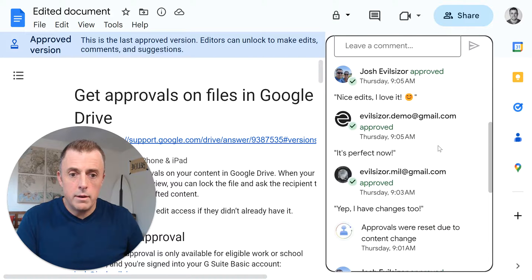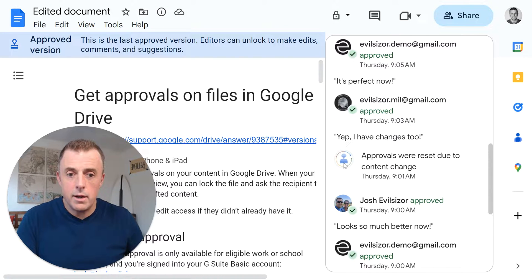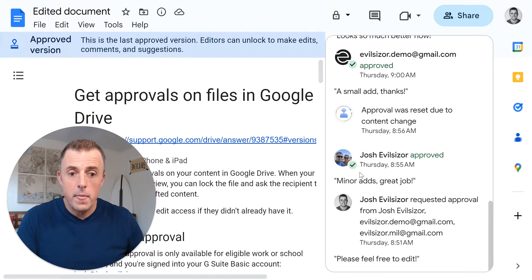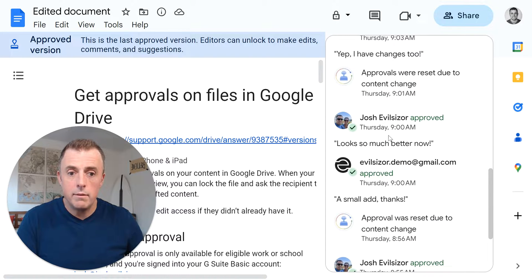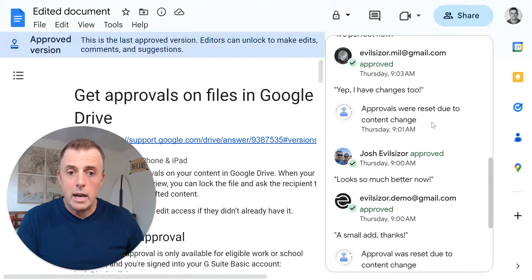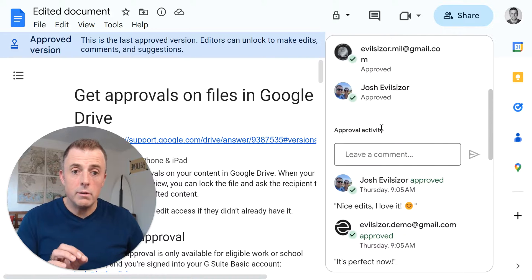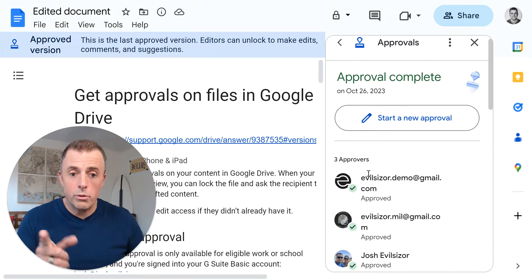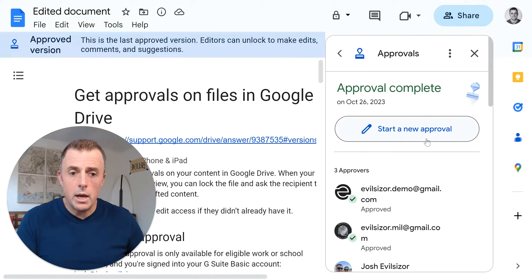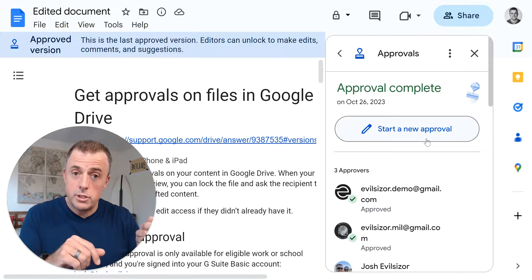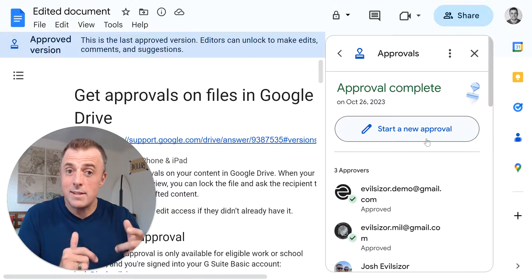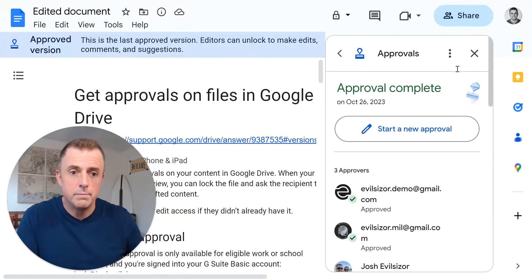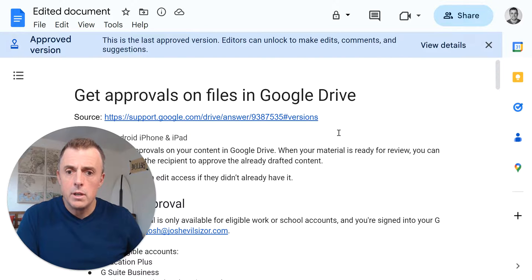Every time you see this right here, this thing was reset. You'll see that Josh Evilsizer made minor ads. Great job. Boom. Documents reset. Then demo, I think, made some changes. Boom. Documents reset. Until it works its way through all three approvers. So just wanted to highlight, if someone makes a change, it's going to route that thing back through all the folks that have not seen that change. Pretty straightforward and kind of neat.